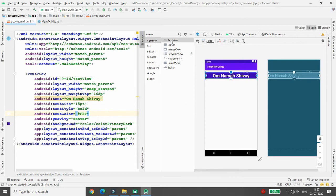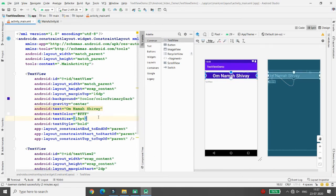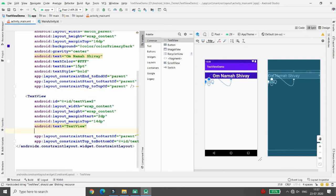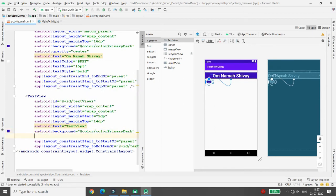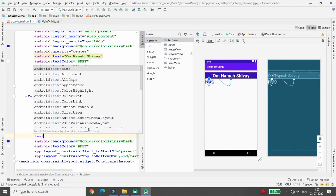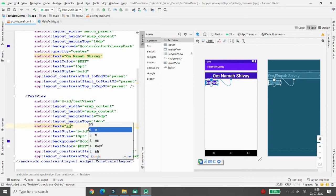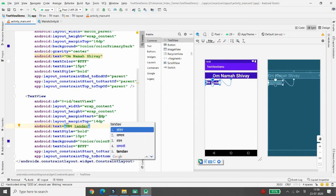You might wonder — can I write Hindi text in a TextView? Yes, you can. I'm adding a second TextView for the article title. Set the background to colorPrimaryDark and text color to #FFFFFF so it is white. Set the text style to Bold and text size to 10sp. I want to write the title 'Shiv Tandav' in Hindi, so I'm using Google Input to type it in Hindi. 'Shiv Tandav' will be the title of this second TextView.